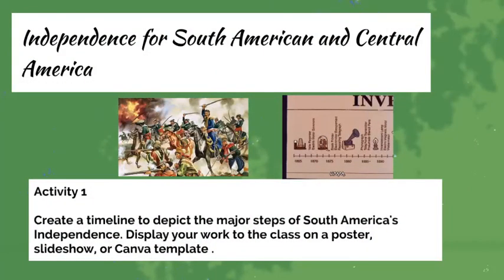Then we'll move on to the independence for South America and Central America. Here we're creating a timeline to depict the major steps of South America's independence. This will also be something where we'll be integrating technology, creative thinking skills, and artistic skills.